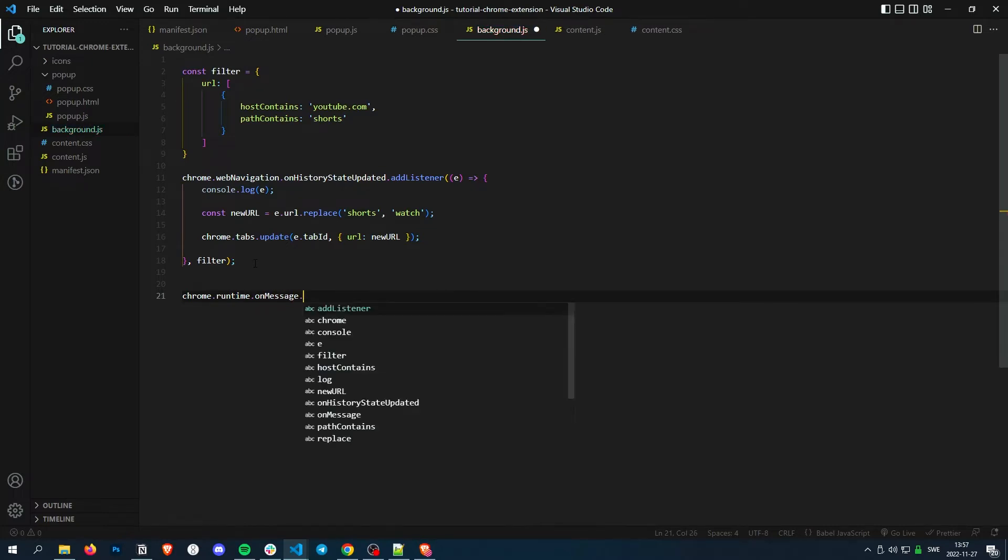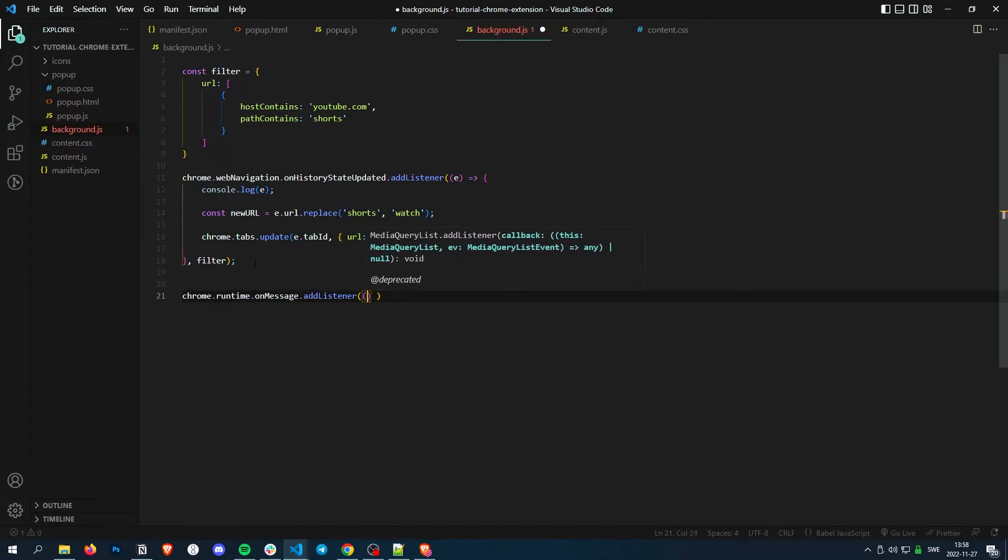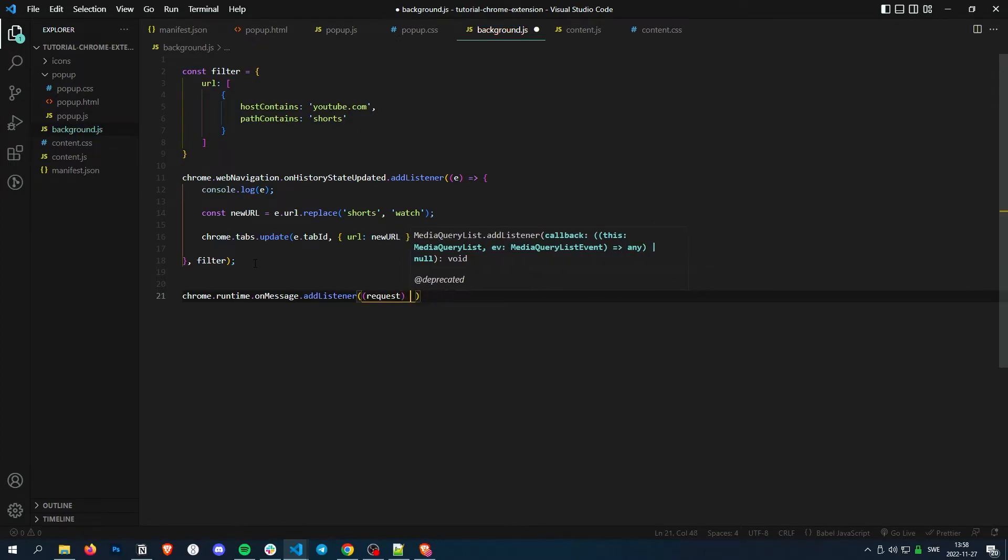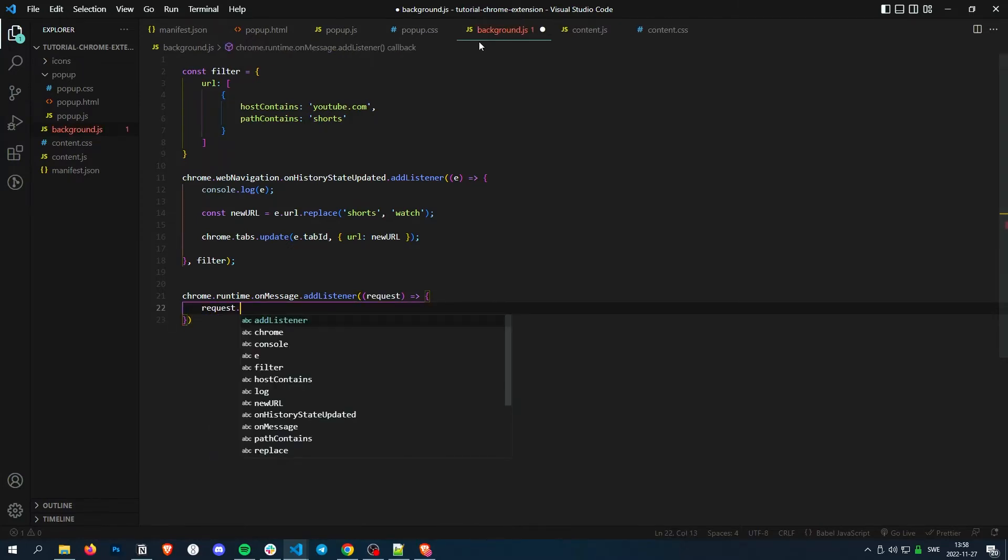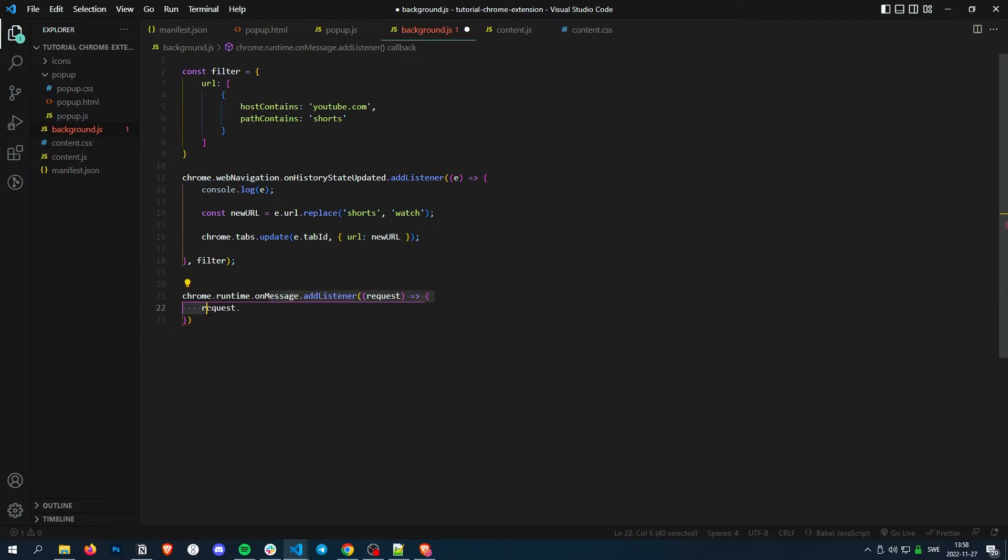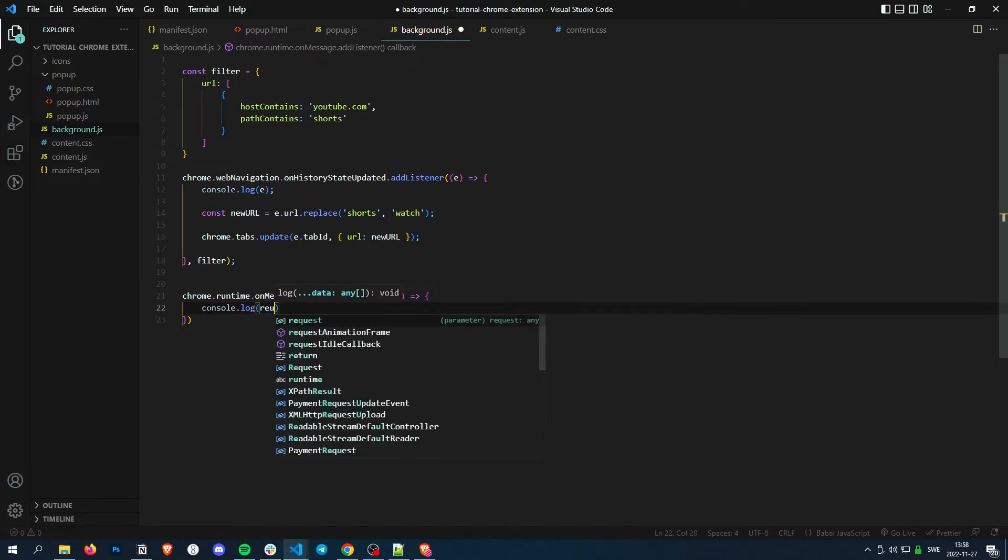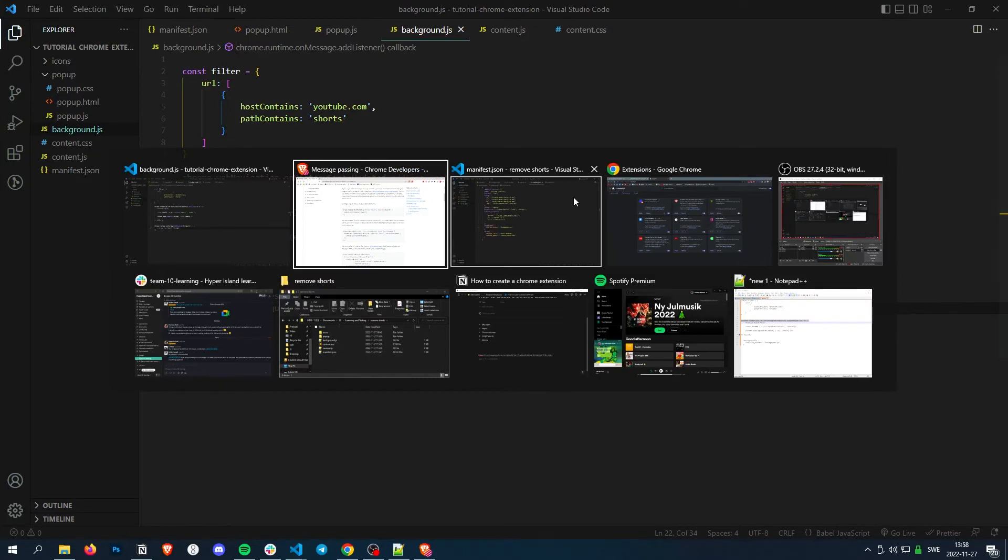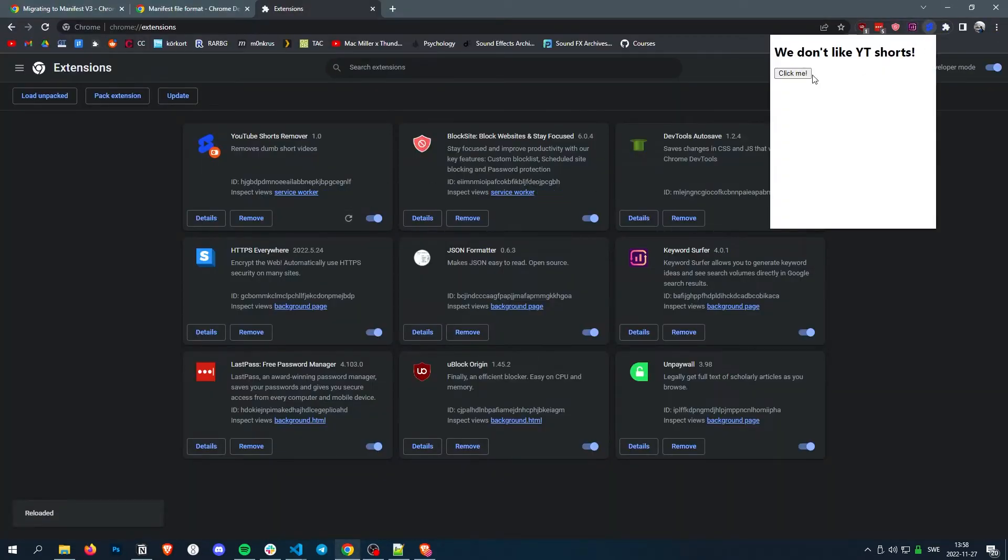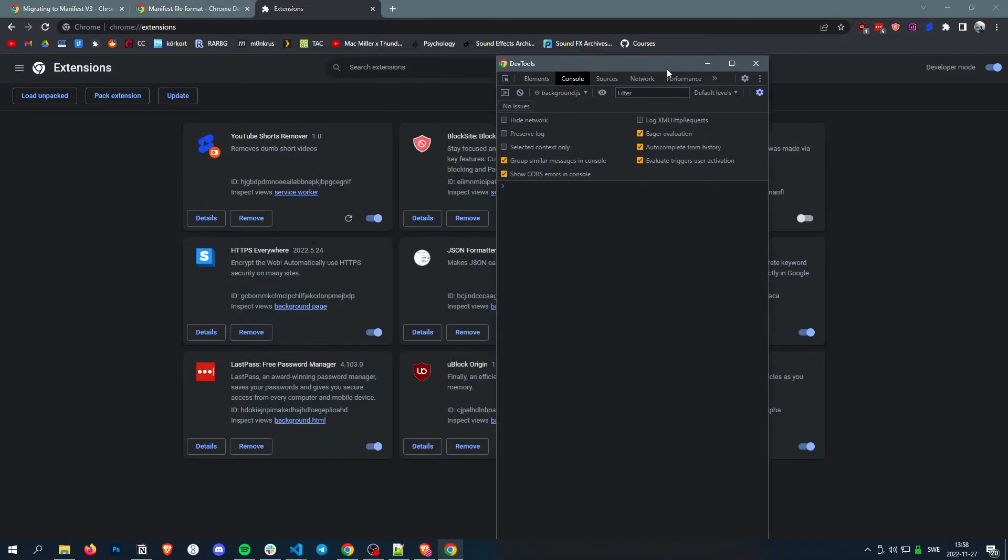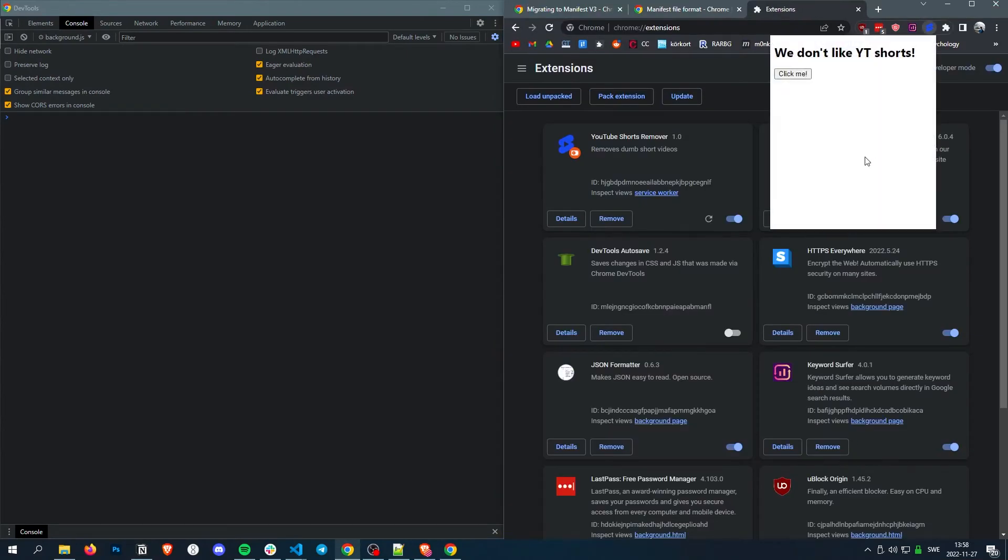Chrome.runtime.onMessage.addListener. And then request. And then in here, we write what we want to do. So request should be .message. So request is just the same object. So request.message. Hello. So let's just console.log the message. Console.log request.message. And let's go back there. And open our little service log. Like that. Click me.